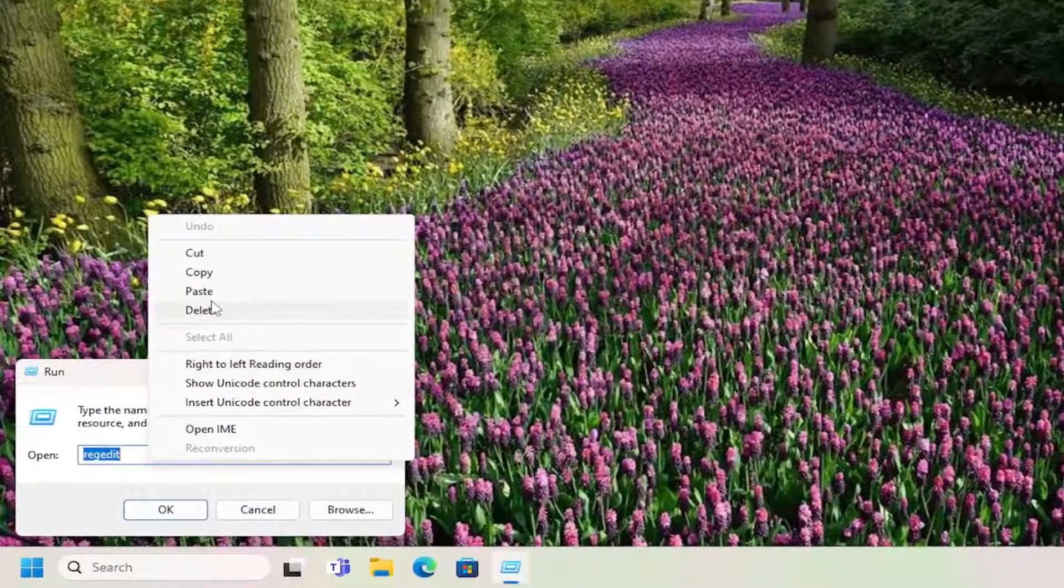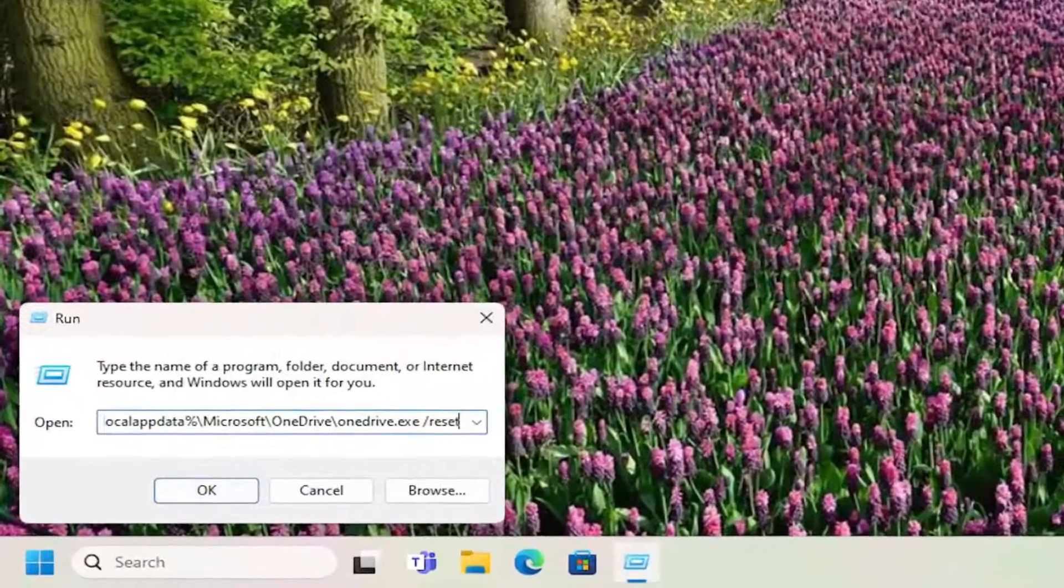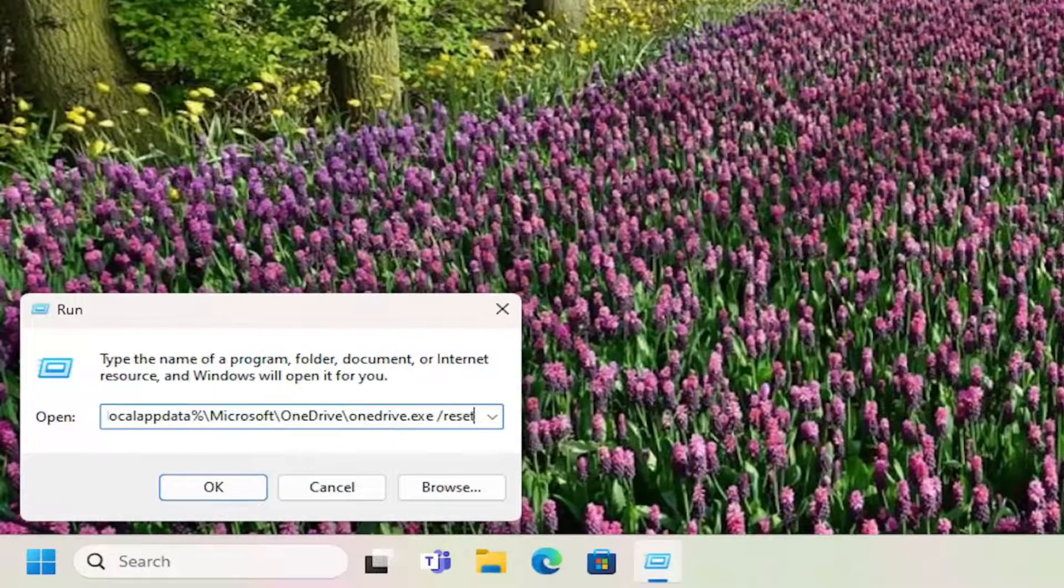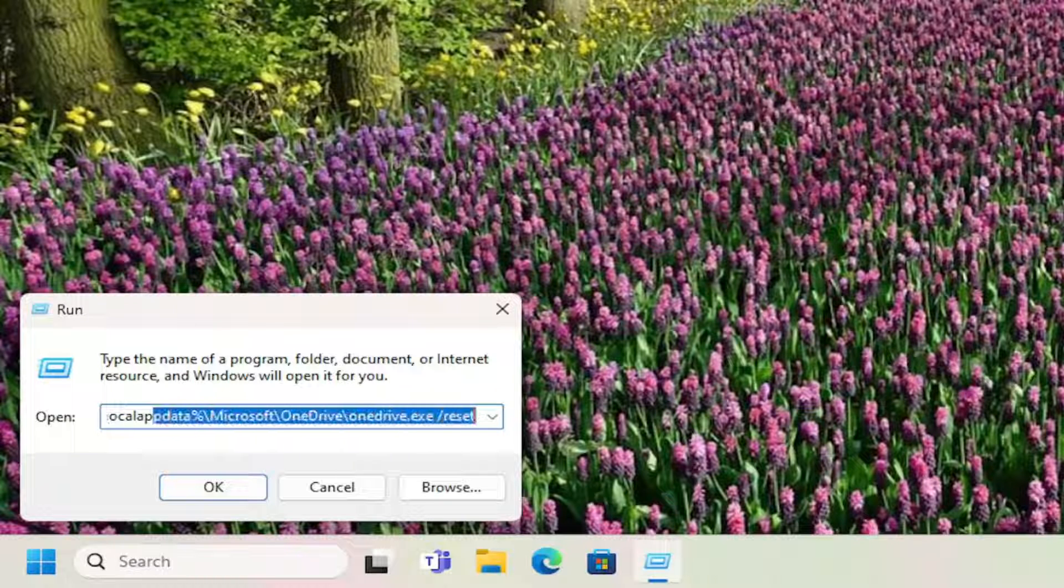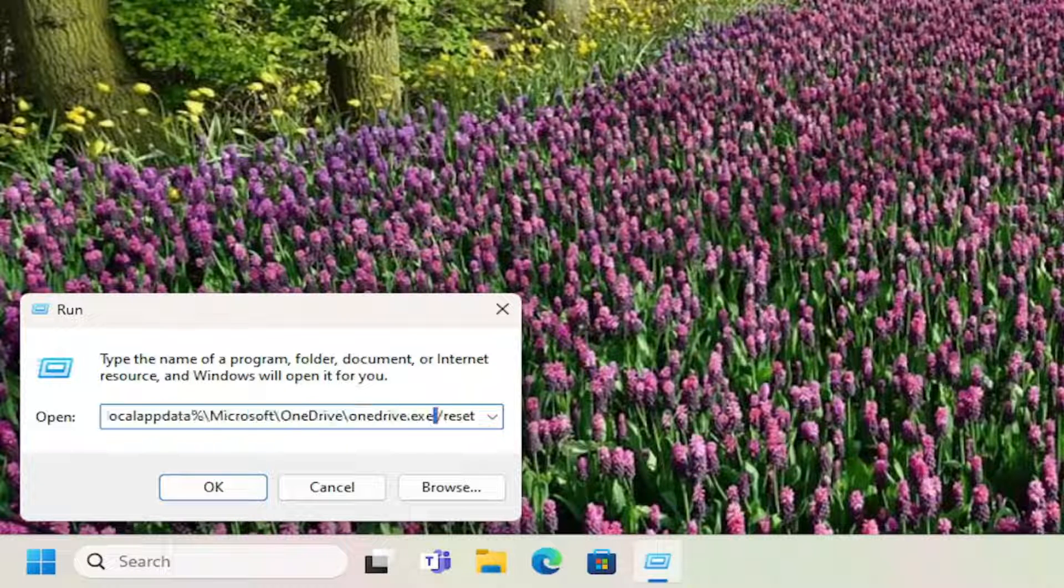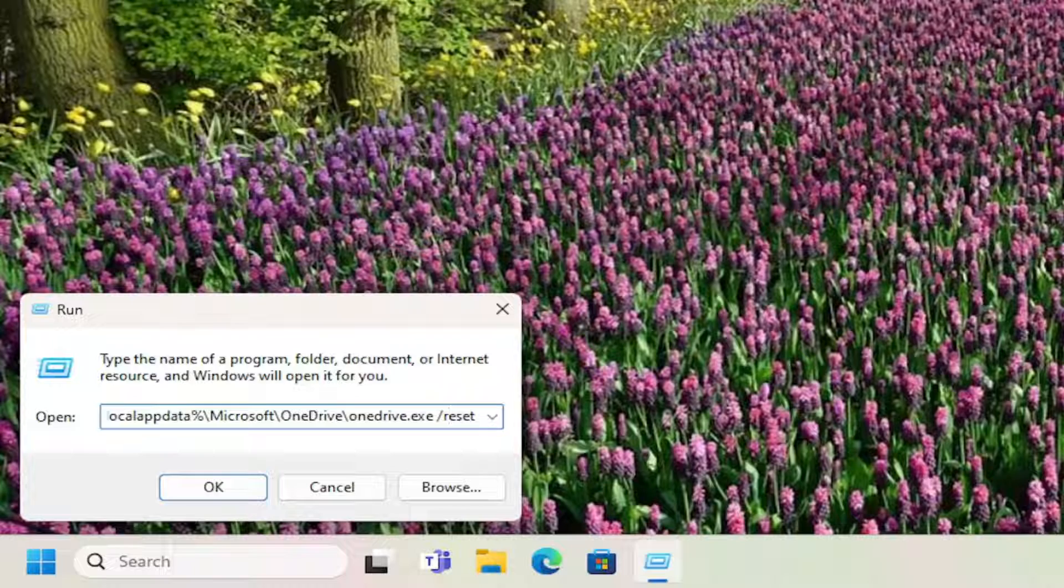I'm going to have a file path in the description of my video. I want you to copy it. It starts with percent sign local app data and ends with forward slash reset at the end. So go ahead and copy that and then paste it into the run field here. Either right click and paste or control V is the keyboard shortcut to paste.